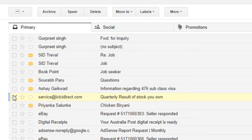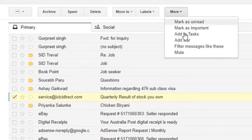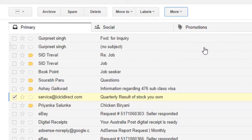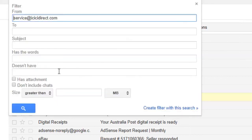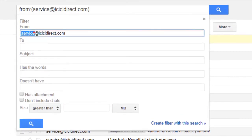To do this, select one of the emails by checking its checkbox, then click on 'More', and then click on 'Filter messages like this'. Then in the filter field, you specify @icicidirect.com — do not specify the full email address.